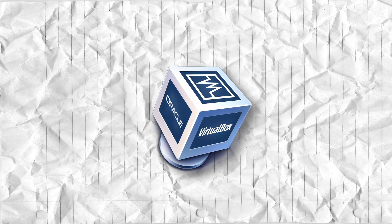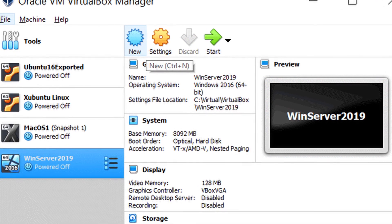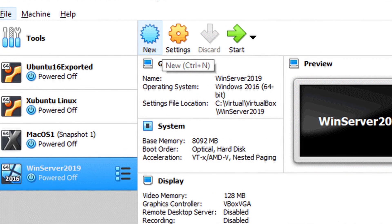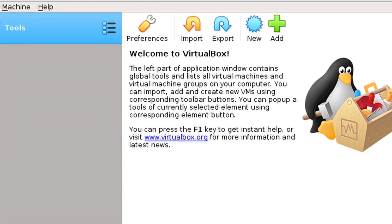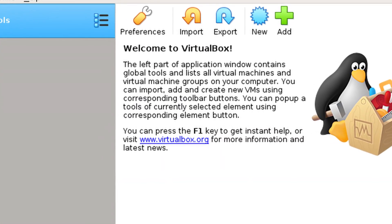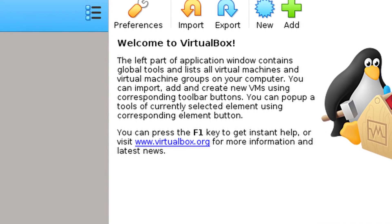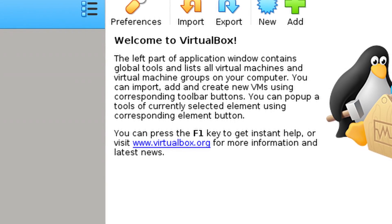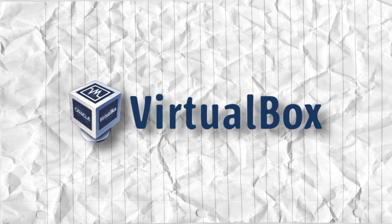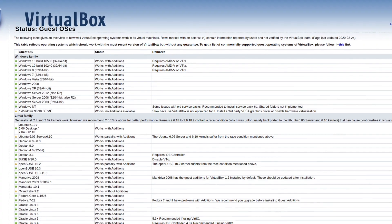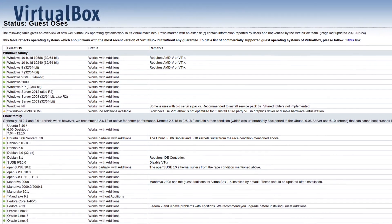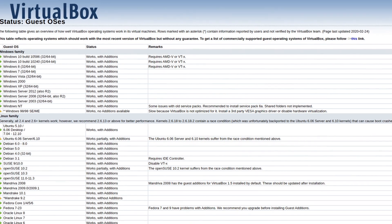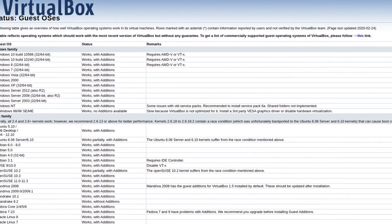I should probably explain what VirtualBox is though. VirtualBox is a virtual machine hypervisor available for completely free. Like VMware and Hyper-V, it allows you to create virtual machines — essentially emulations of x86 hardware. You can install pretty much any operating system on these, including distributions of Linux, Windows, macOS, pretty much anything that can be installed onto an x86 computer.